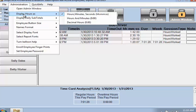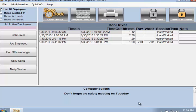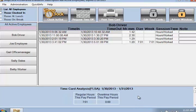To switch how time is displayed, select the desired format from the Display Hours As option of the admin menu. Even though the seconds are not being displayed, they are always included in the totals.